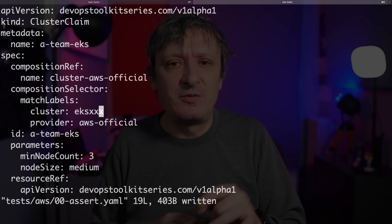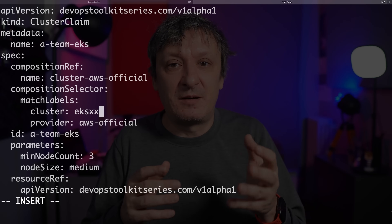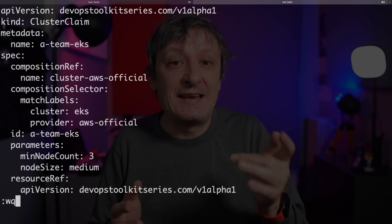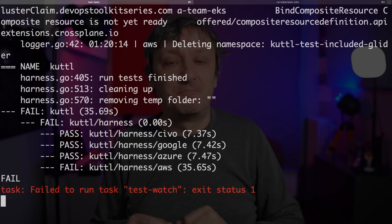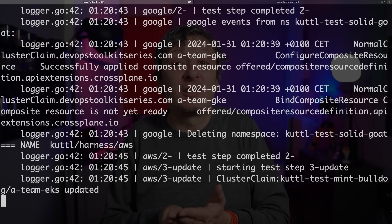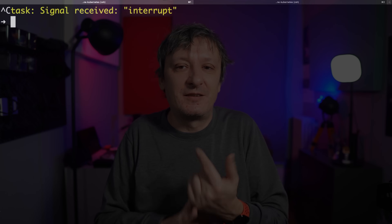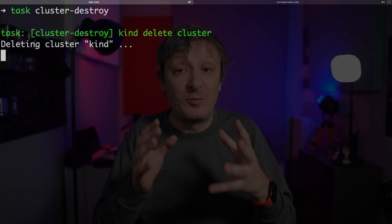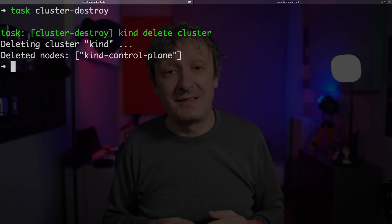Let's do another change by undoing the previous one — and there we go, it ran again. Once it is finished working, all I have to do is press Ctrl+C to stop the watcher and execute the cluster destroy task that will destroy everything and leave my machine in the state it was before I started.